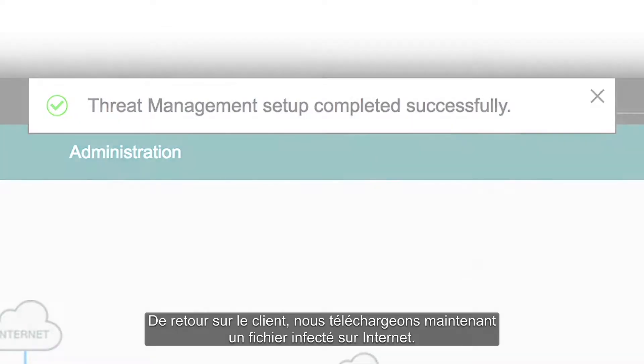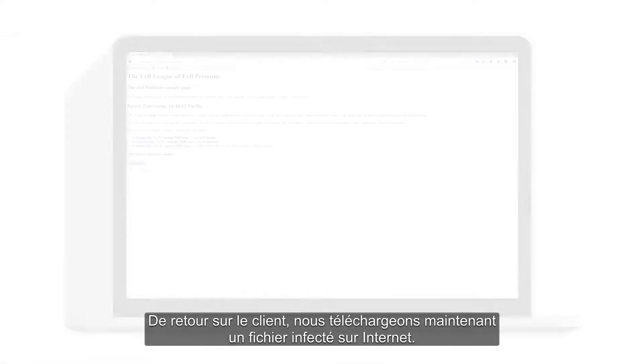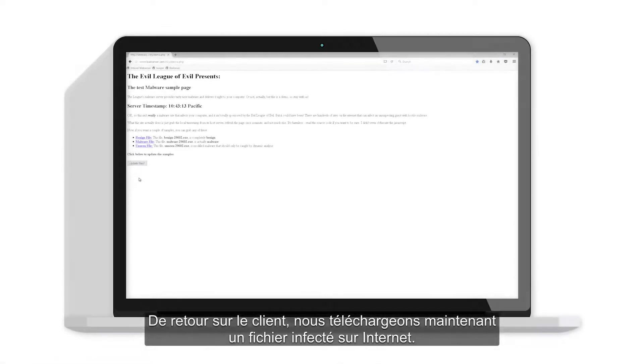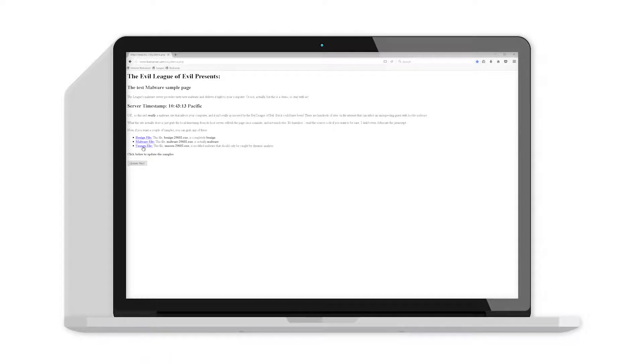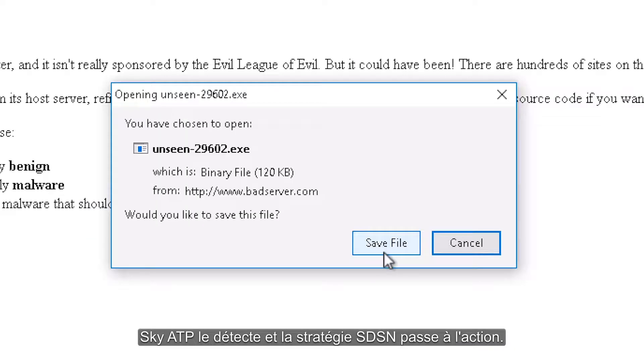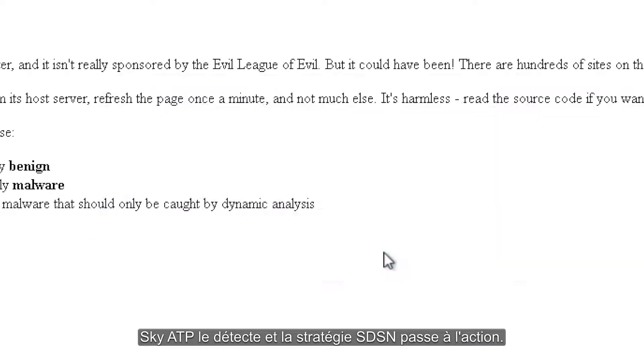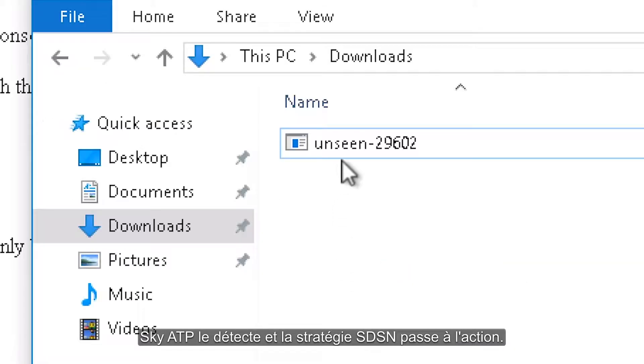Returning to the client, we will now download an infected file from the Internet. Sky ATP will detect it and SDSN moves into action.